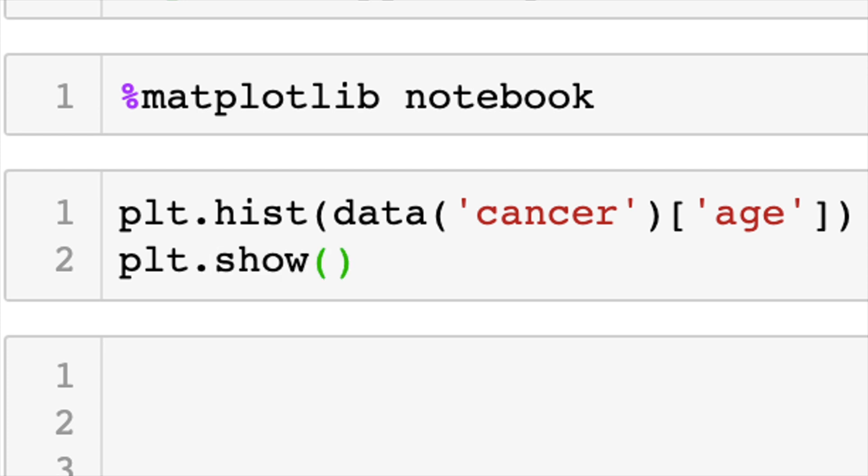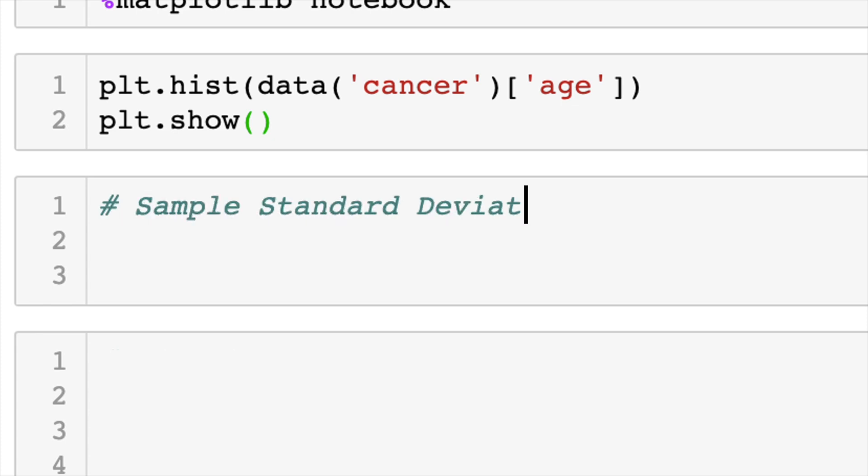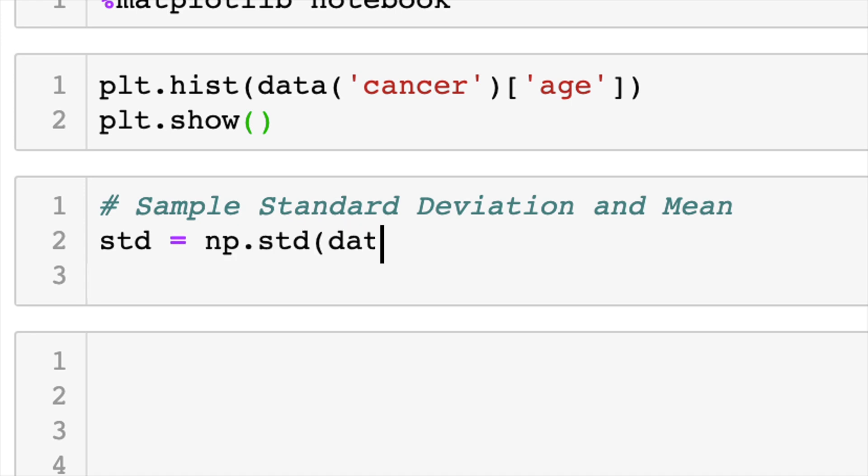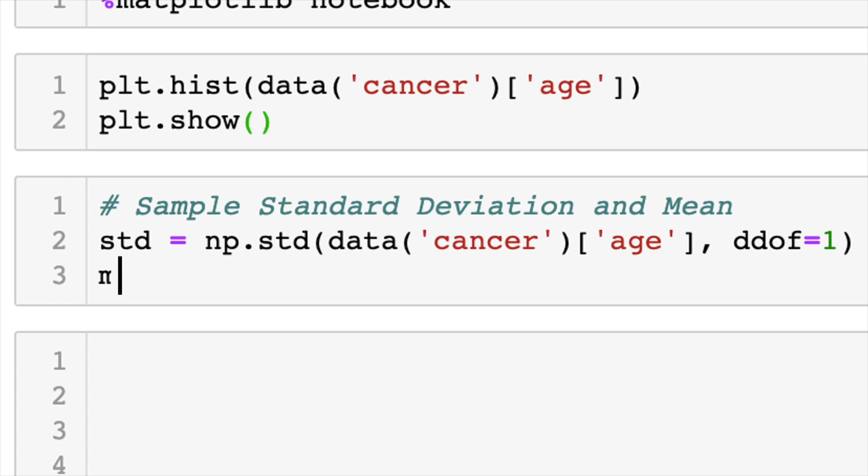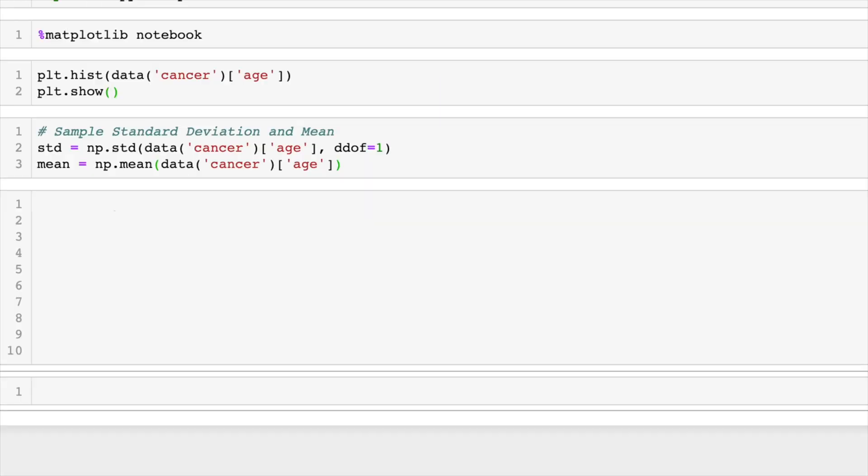Step two is to get the parameters. Now you can do this with a .fit method, but I like to use numpy. So we'll get the standard deviation with np.std of our age of cancer patients. And I'm going to put ddof equals one to make sure that is the unbiased version. Then we'll get mean in a similar fashion with np.mean.